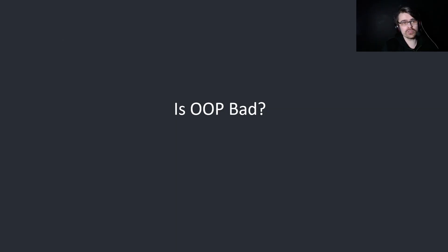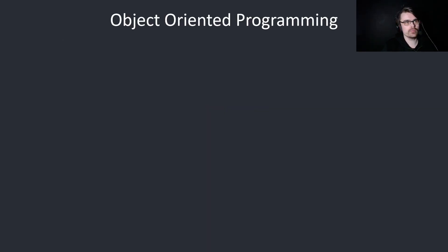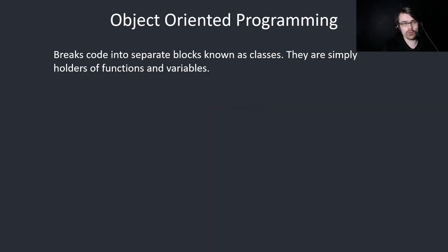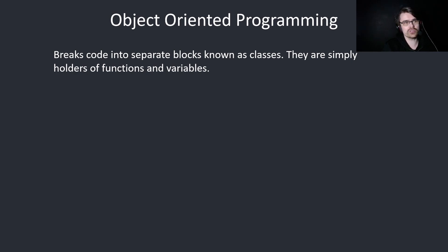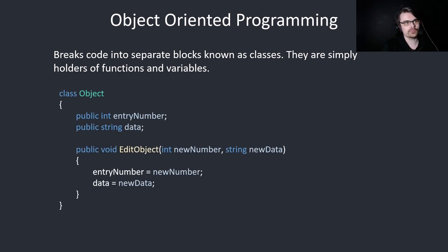So, is object-oriented programming bad? Let's have a look. Object-oriented programming breaks code into separate blocks, known as classes. They are simply holders of functions and variables. Here's an example.